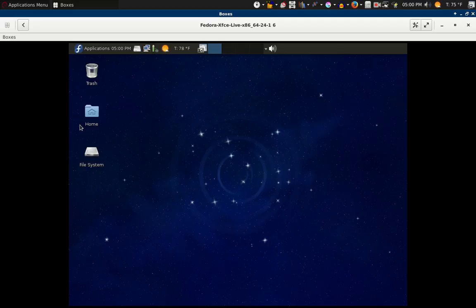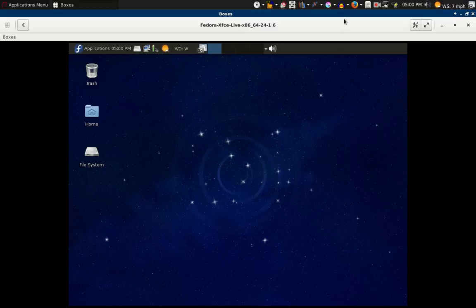Okay, let's see if this works today. This is Fedora spin, I guess they call it spin with different desktops.